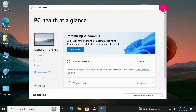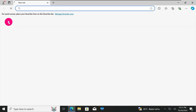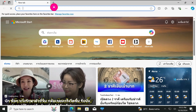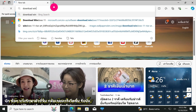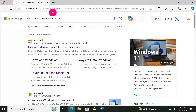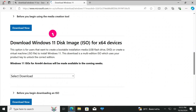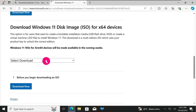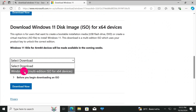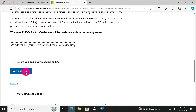The first step is to open your browser — Microsoft Edge, Google Chrome, or any browser you want — and type 'download Windows 11 ISO,' then press Enter. Look for the Microsoft.com website and click on it. Scroll down to find the ISO tool download, click there, and select Windows 11 Multiple Edition, then click Download Now.